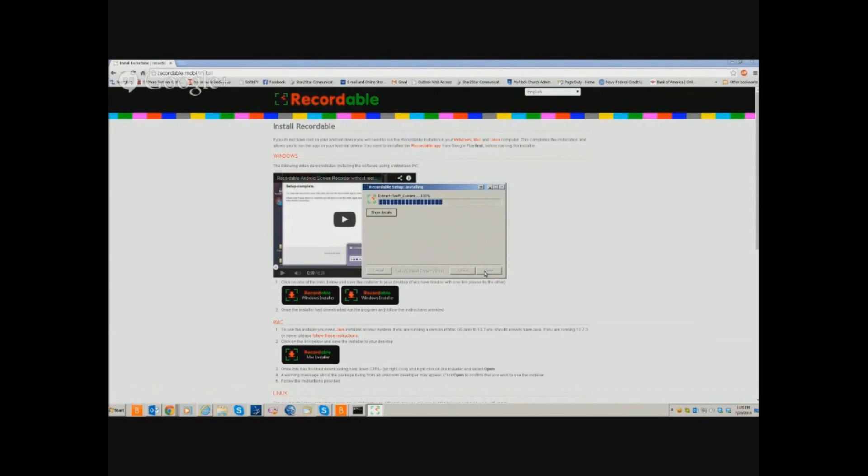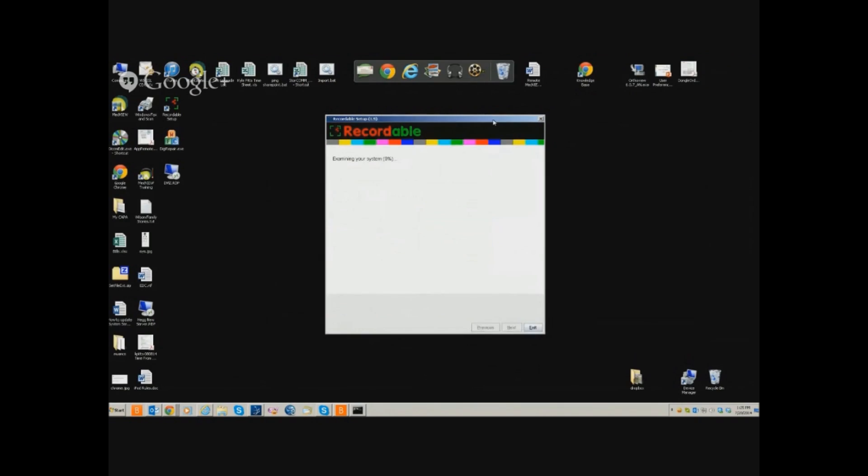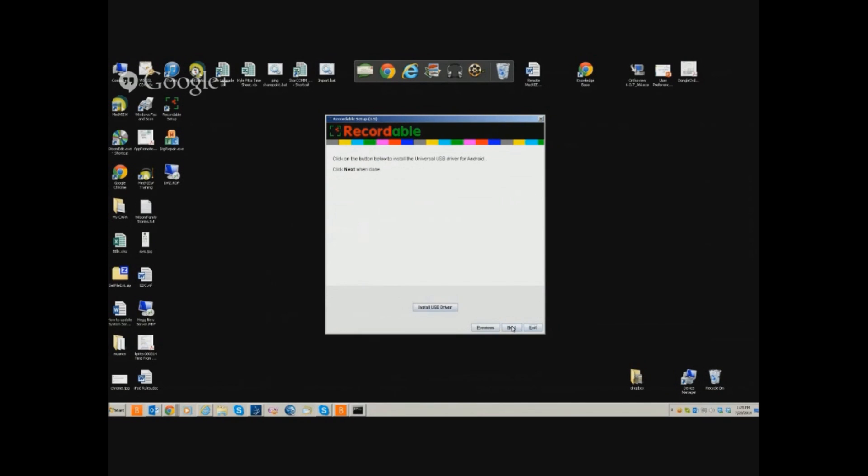So you're going to run the executable on a Windows machine. That's what I ran mine on. And you're just going to follow the prompts, pretty much just clicking next right on through the menus. There is an option to install some universal USB drivers if you don't have them or if your system doesn't happen to see your phone.